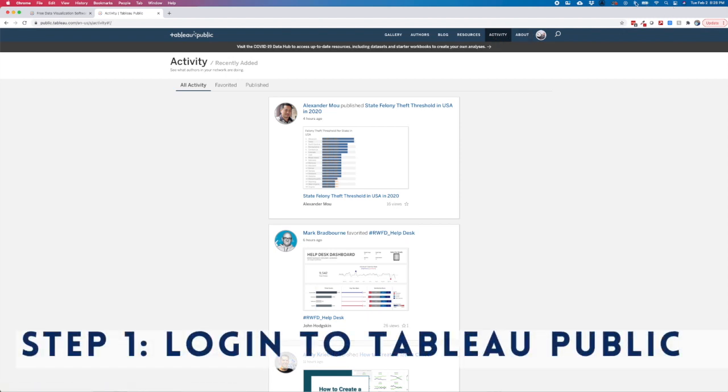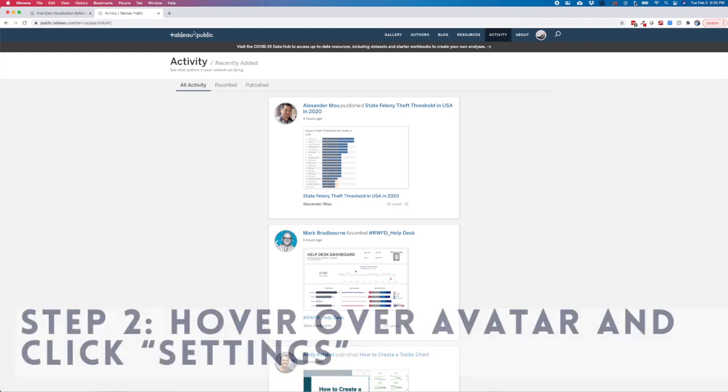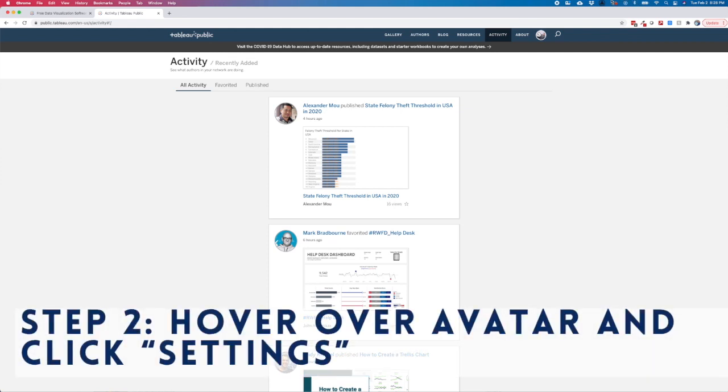you can access your profile settings by hovering over your avatar in the top right corner of the screen and clicking on settings in the popup.